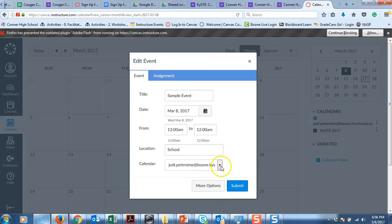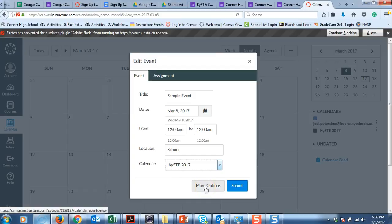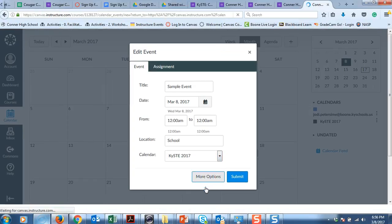And then here is where you are going to say what calendar you would like it on. I would like it on our calendar for our course. Now the beautiful thing about this is when you hit more options.